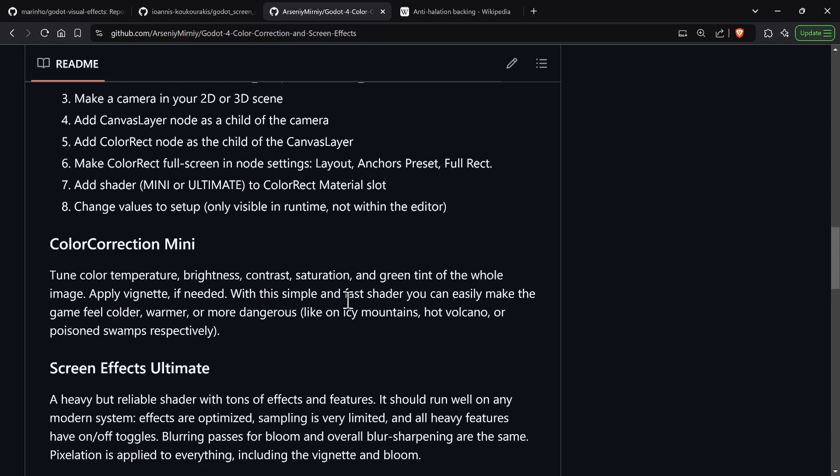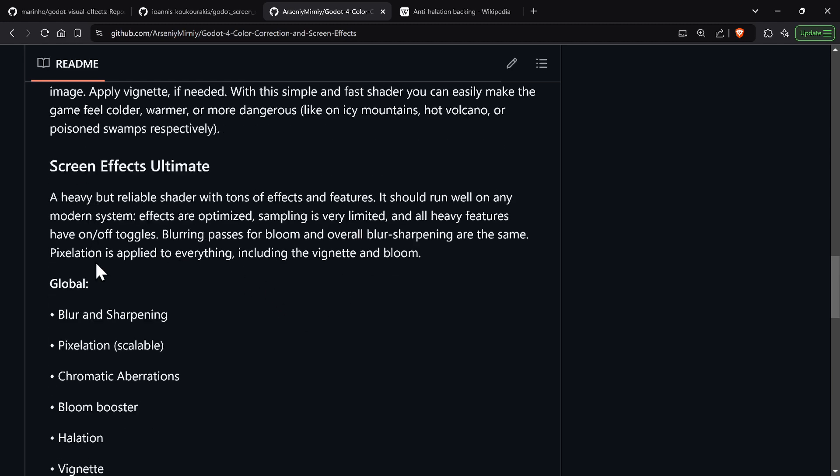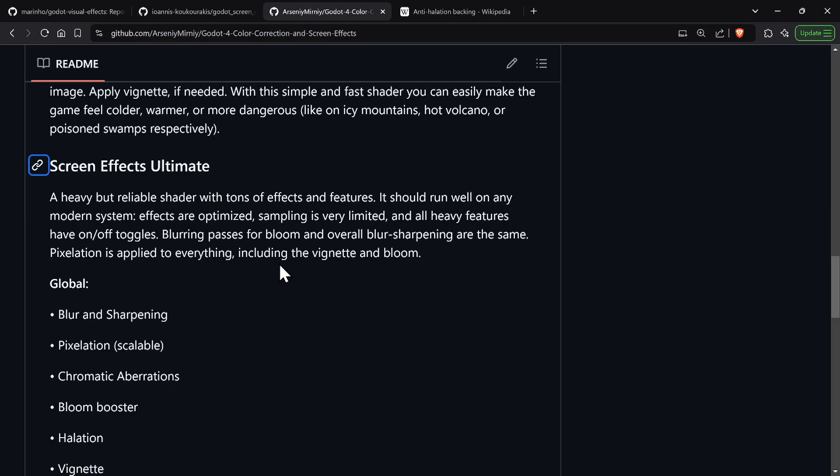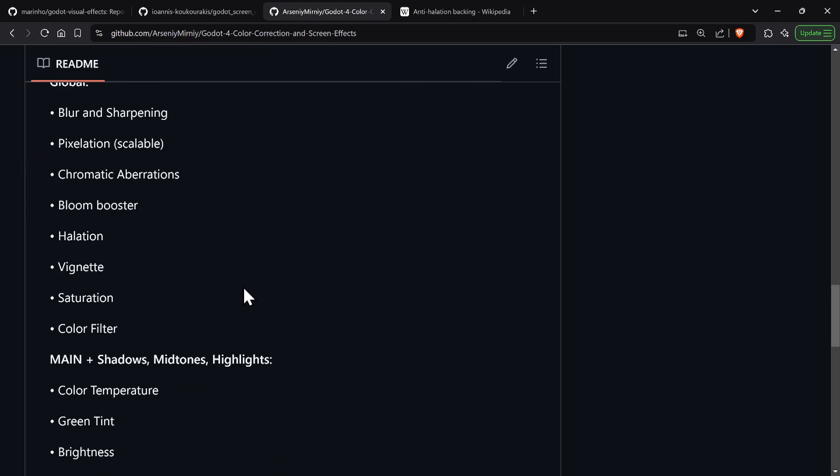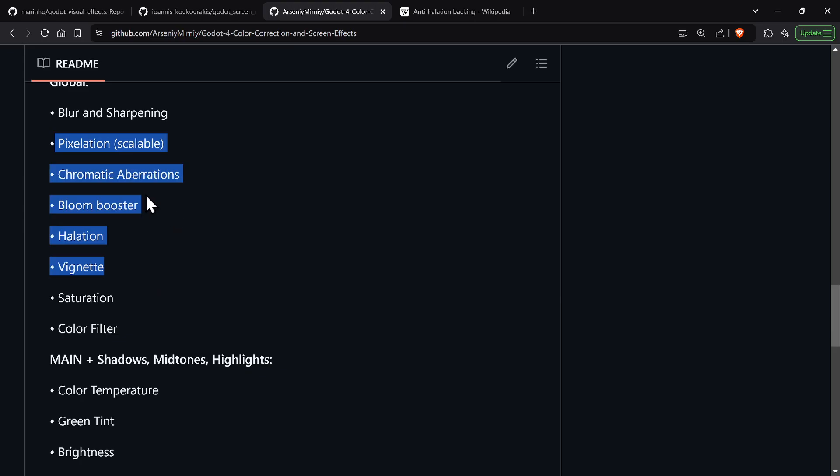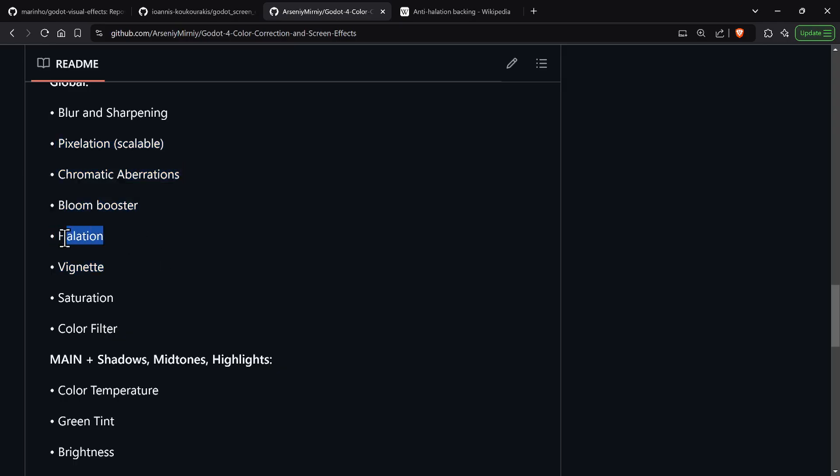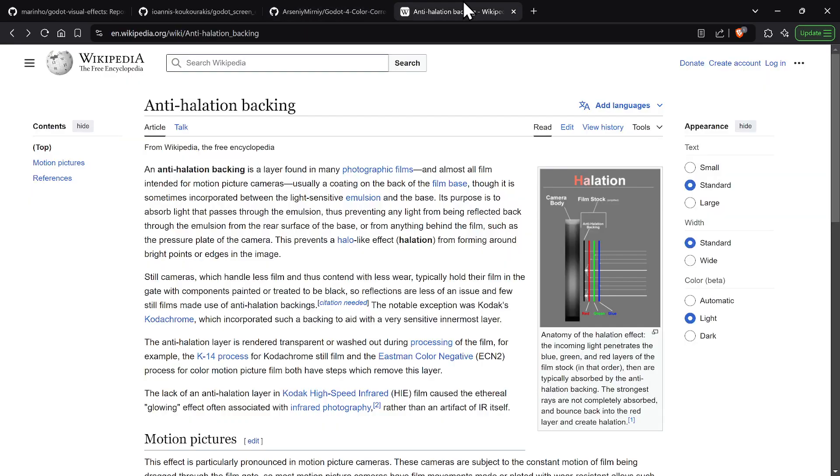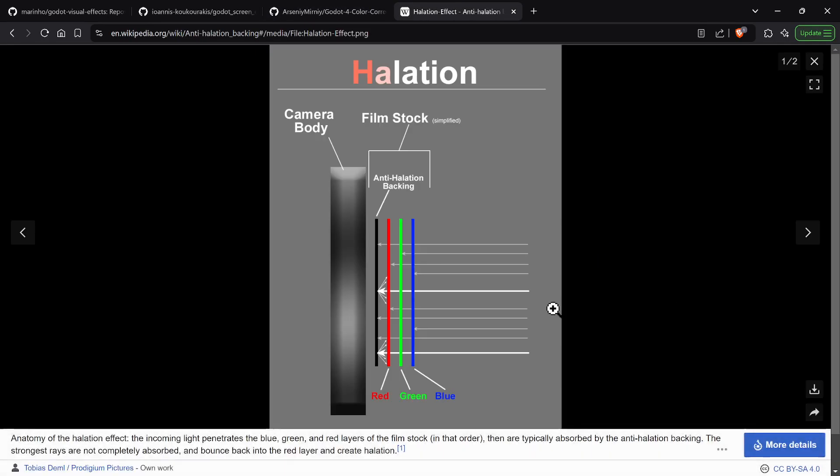The cool effects are inside the effects ultimate. The ones that are really interesting are pixelation, chromatic aberration, bloom booster so you make things glow more, and there's something called halation. I didn't know what halation was so I'm going to talk about it. Basically old school film had different film levels.